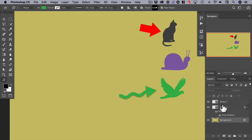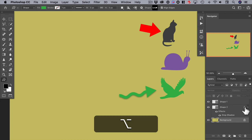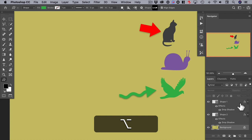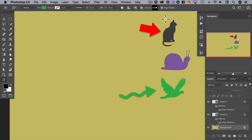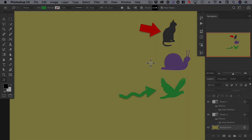Now we can add the same drop shadow to the first arrow by holding down the option key and dragging the FX up to that layer. Now you can see this arrow as well as the other have drop shadows.